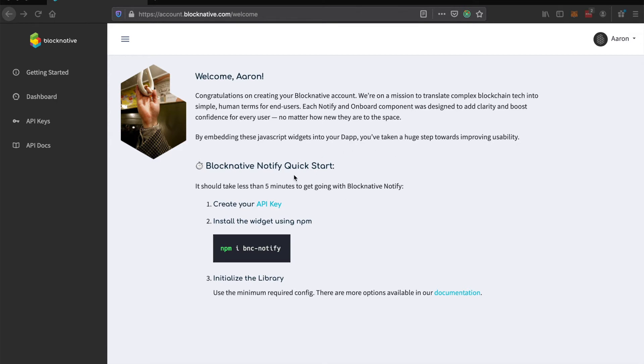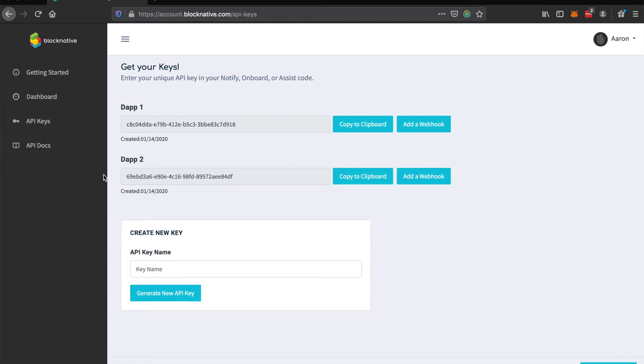Once you've gone through the sign up process and logged in, you'll see this page here. So you can click on the API keys tab and this will list all your API keys that you've created. We'll create a new one here called DAP3.